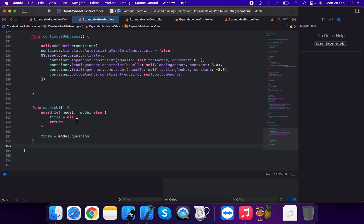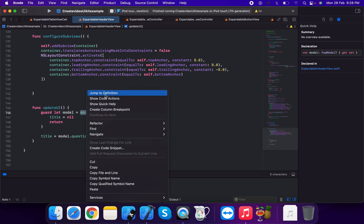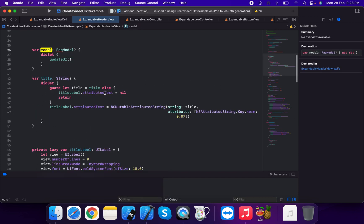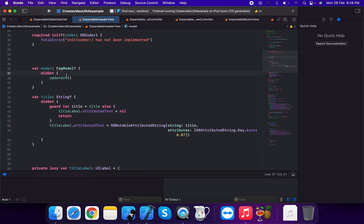In the update method, we guard let model equal to model — otherwise early exit with a return statement. Then model title is set from model dot question.